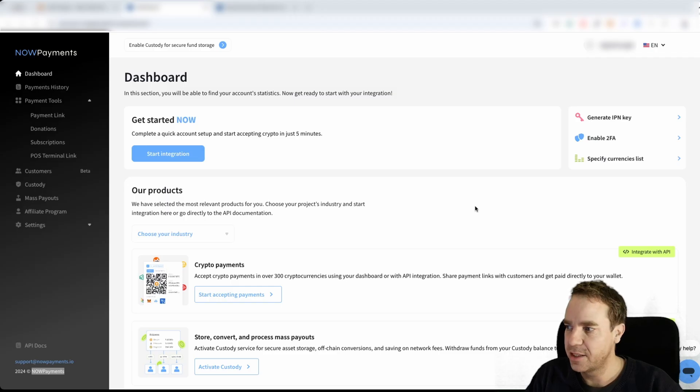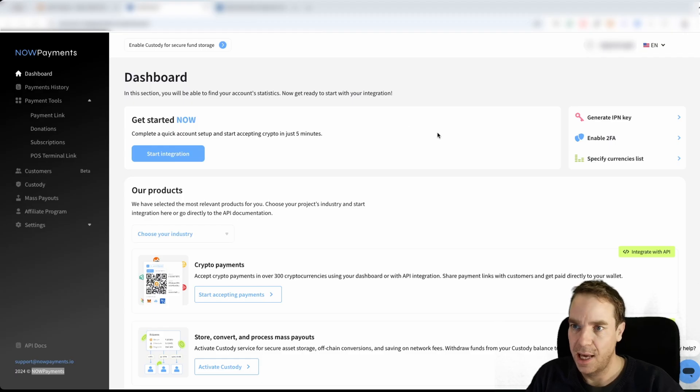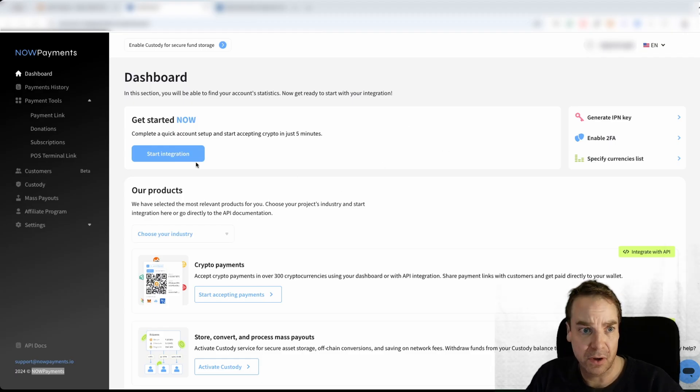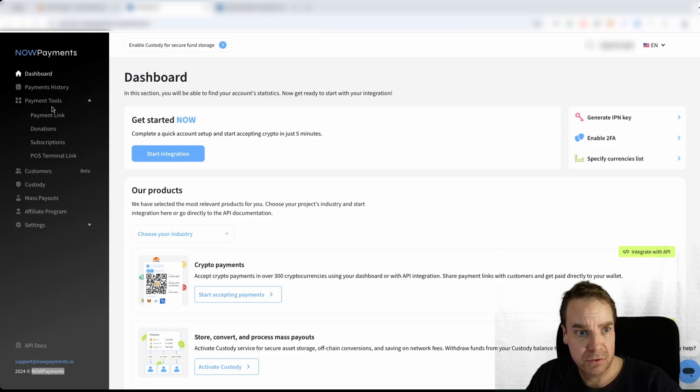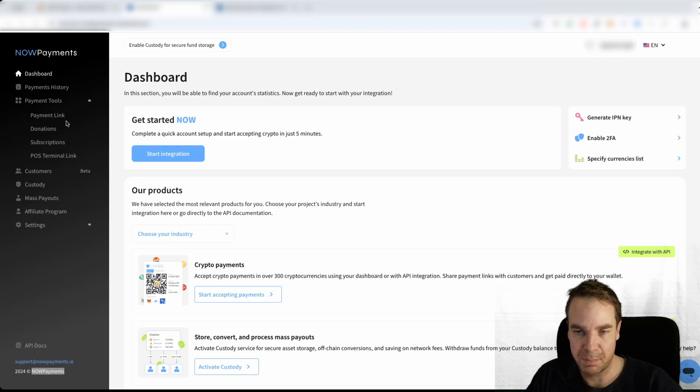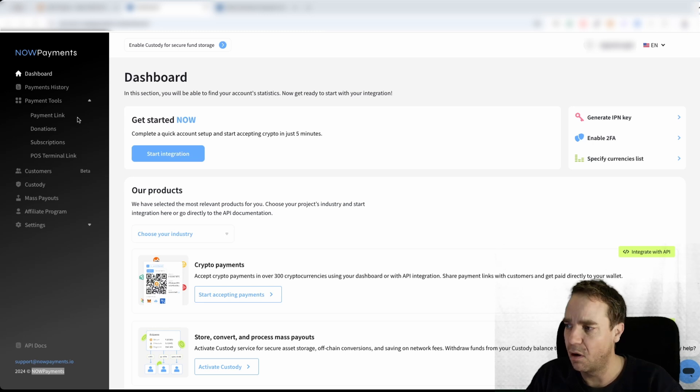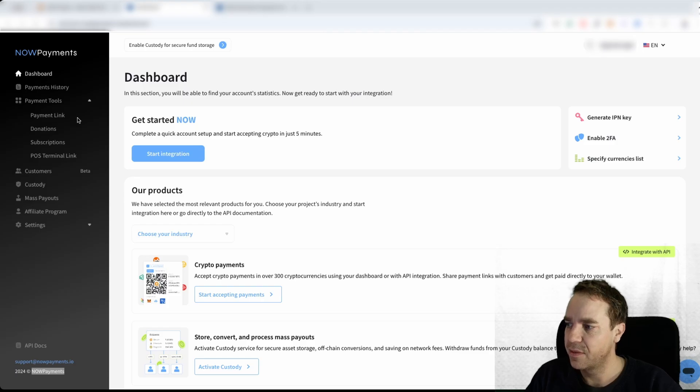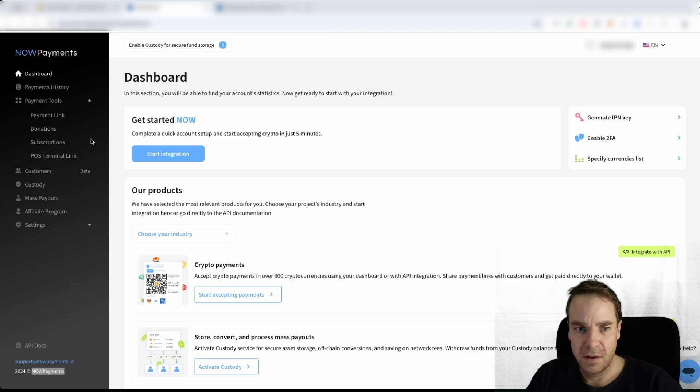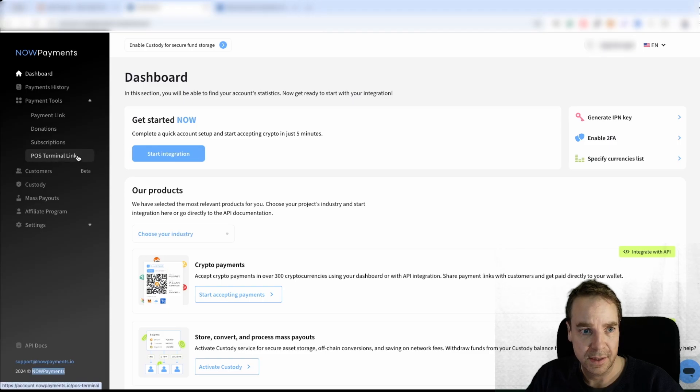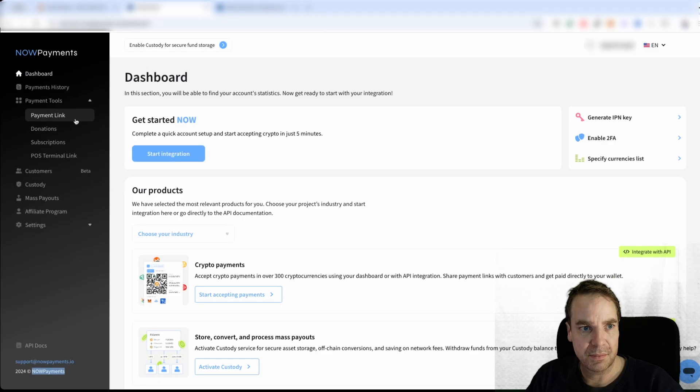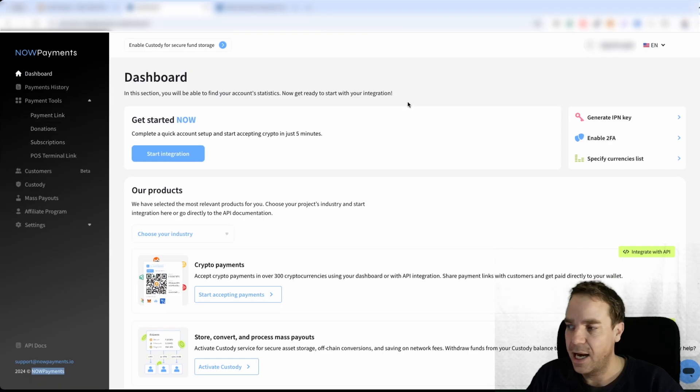When you created your account, then it looks something like this. This is your main dashboard and here you can manage everything. On the left side, you can see the menu here, the payment history, the different payment tools you can create. For example, payment links. So that means then you can send this payment link via email or via telegram or something like this. Then the recipient can pay via the link or you can set up donation campaigns or subscriptions. You can even start a subscription service with the payment link here or with this tool. And so much more.